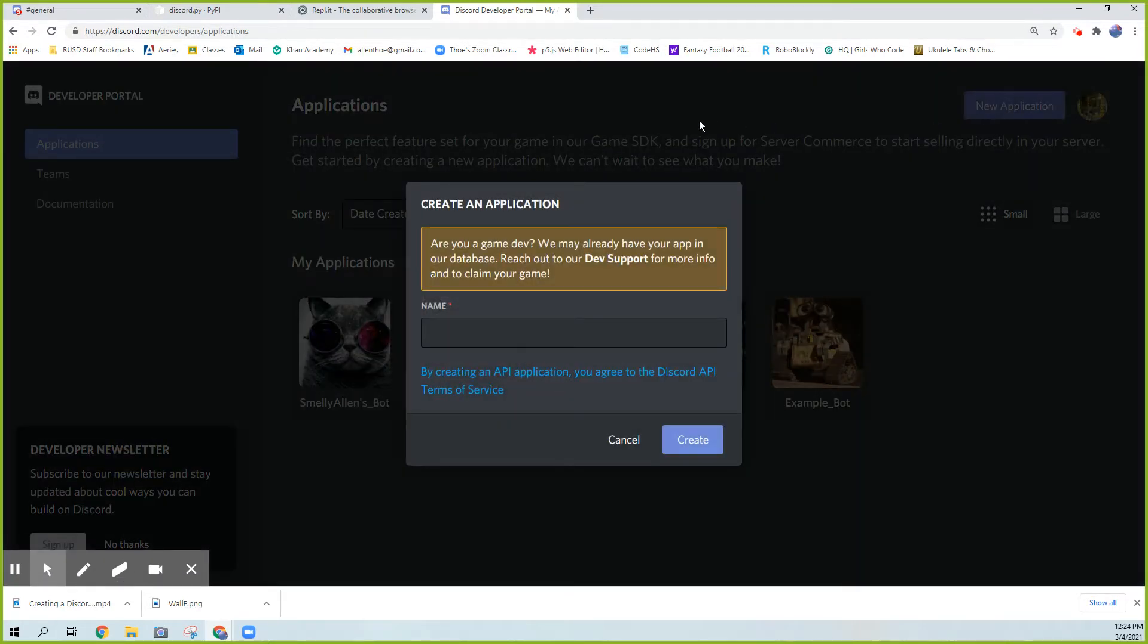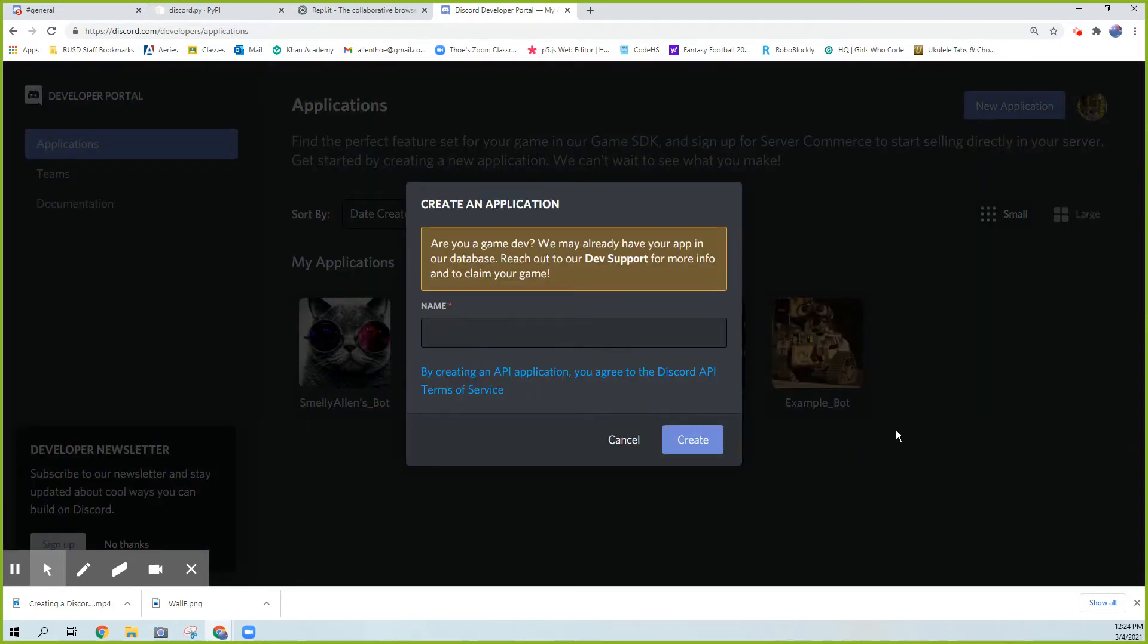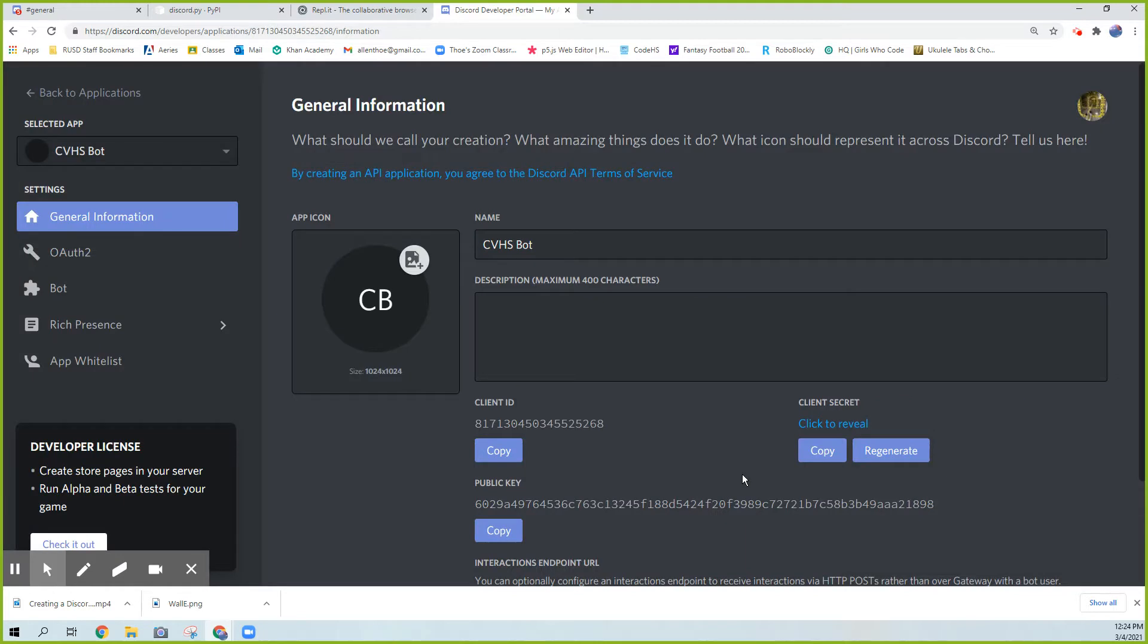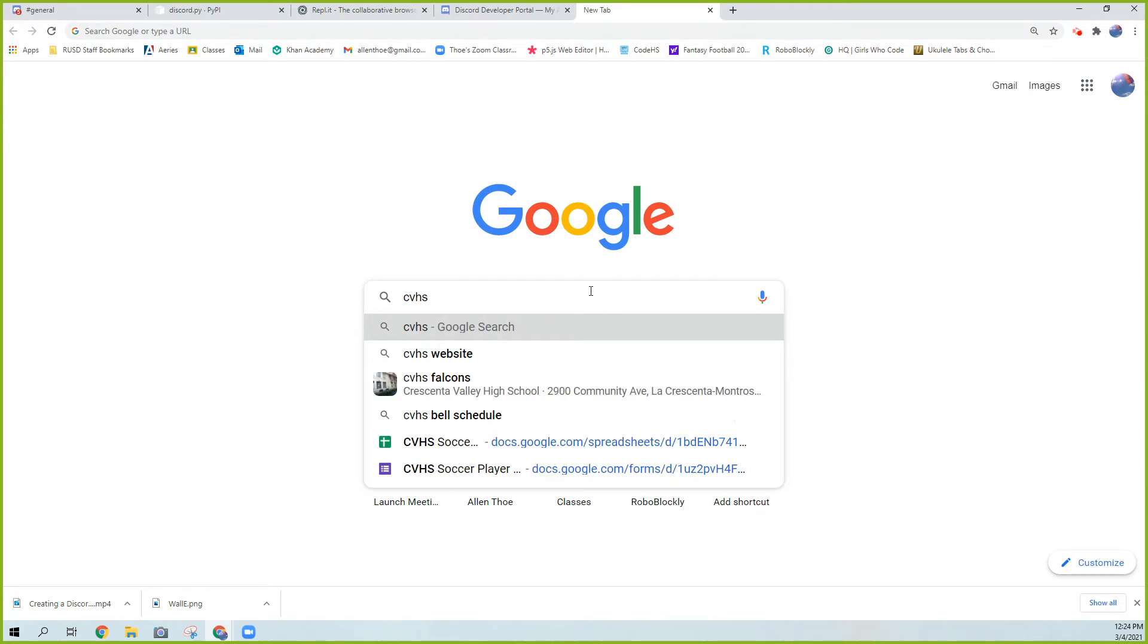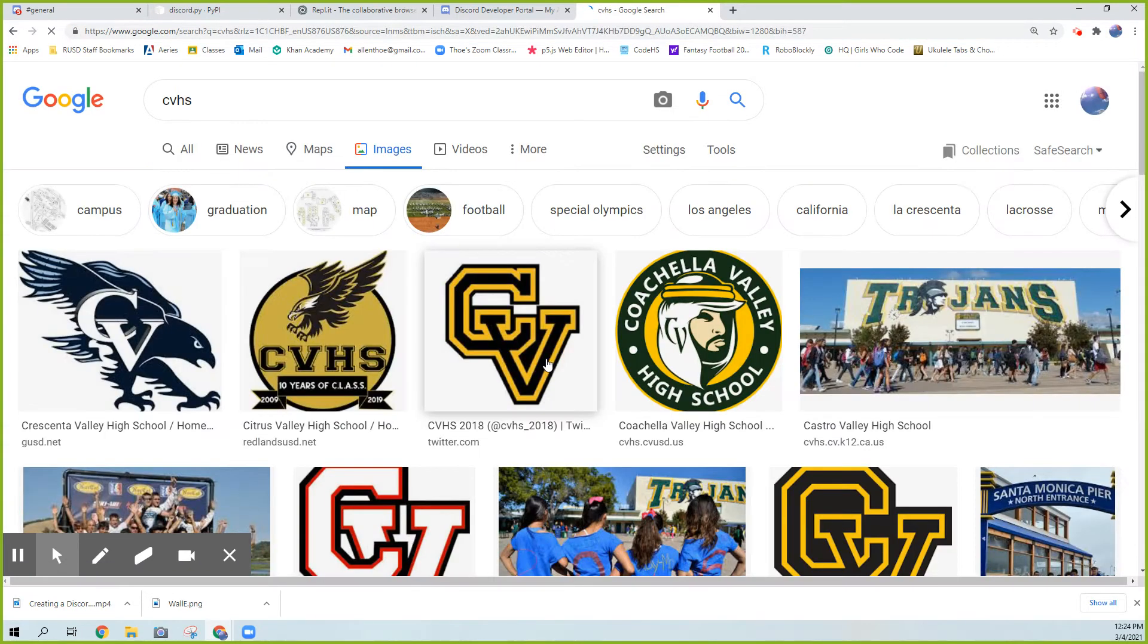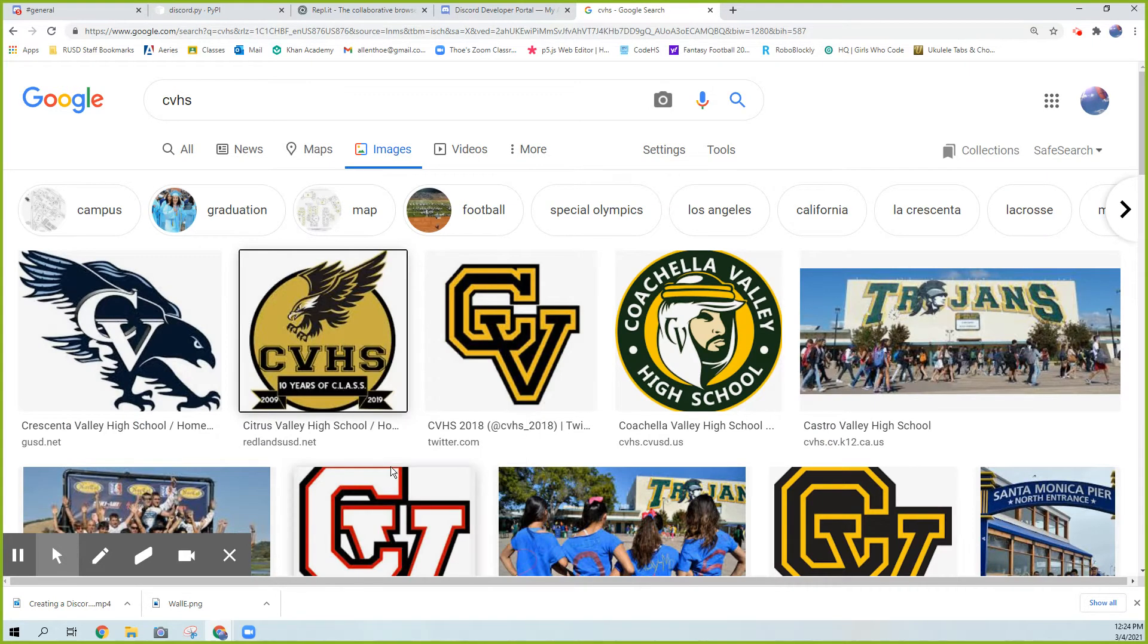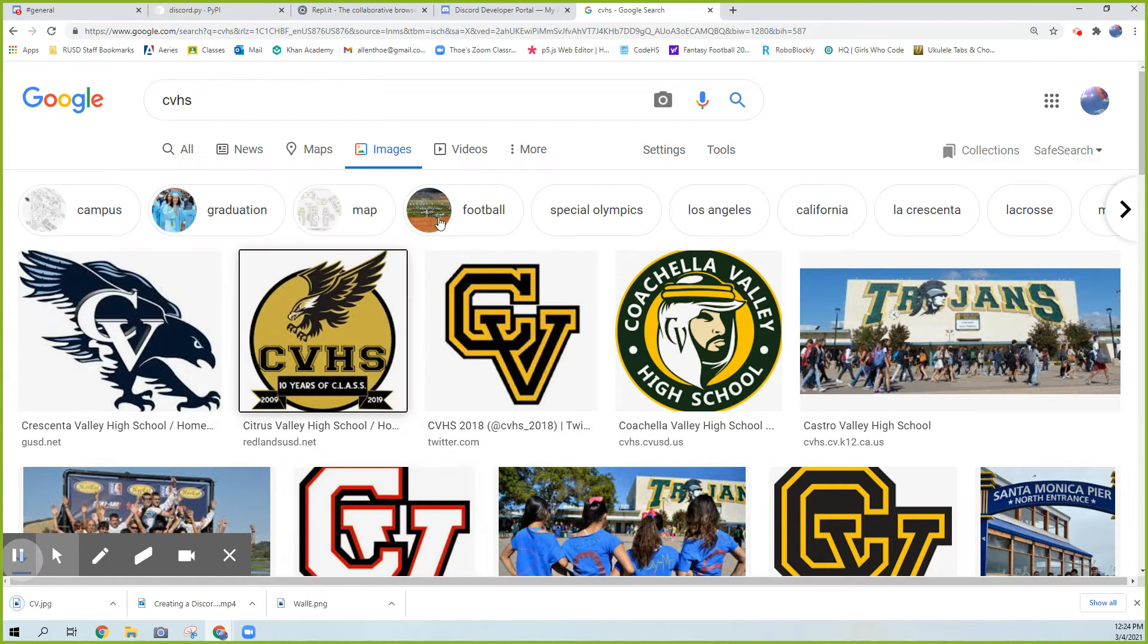If you don't have any applications created, you won't have anything there. Click New Application. Should we name this? We'll call it CVHS Bot. Let's actually get an image for our CVHS Bot. There's a good one. We'll use this one.